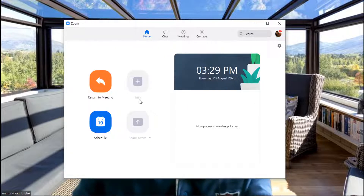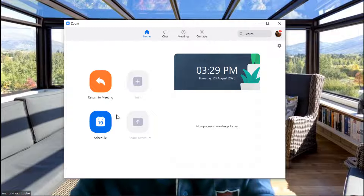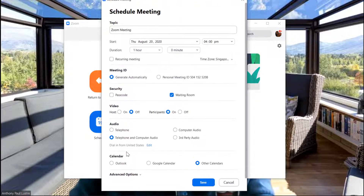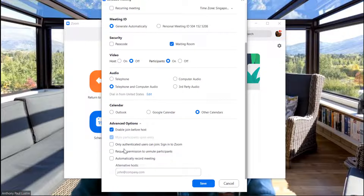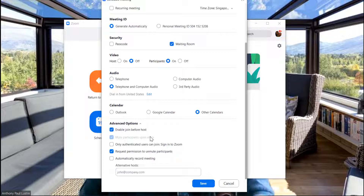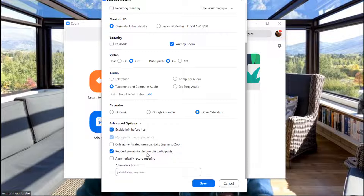Let me show you how it's done first for hosts. So let's take, for example, scheduling a meeting. Under Advanced Options, you'll see this tick box: Request Permission to Unmute Participants. As a host, if you're going to schedule or host a meeting, or if you have a recurring meeting, always check the Advanced Options to see if you would like this new feature enabled. Once you put a tick on that, save the changes, and that will be it for the host.